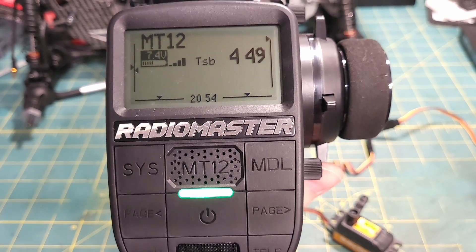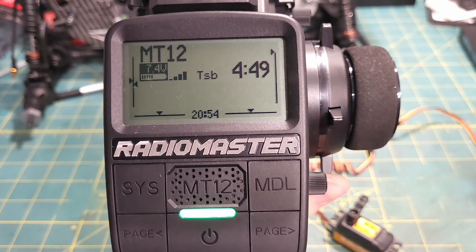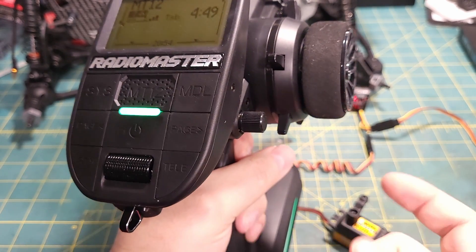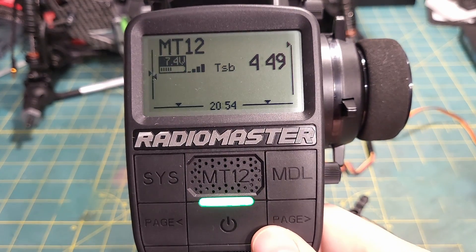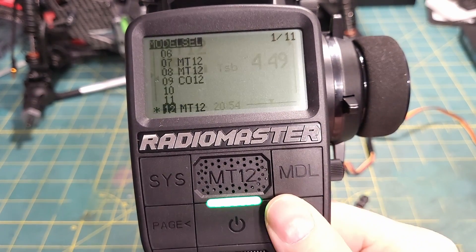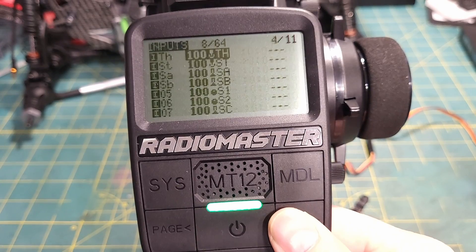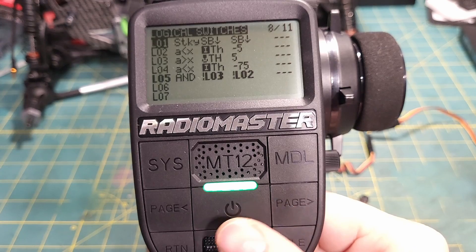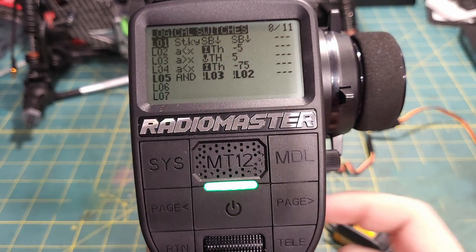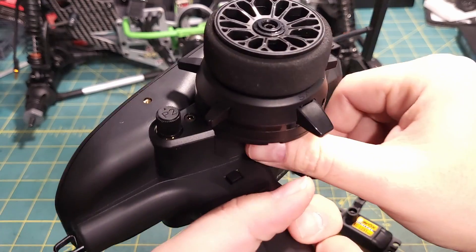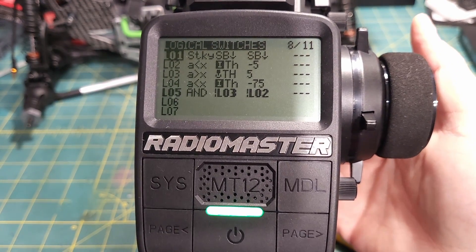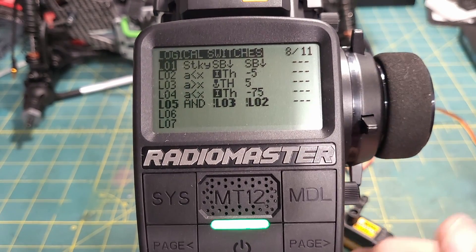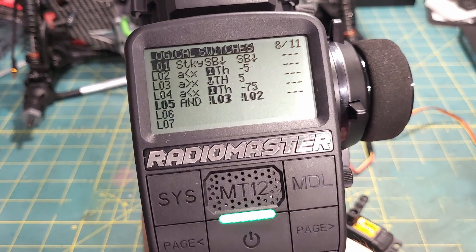If you want to do something like control a two-speed transmission - something where you want to click and it holds that position, then click the other way and it goes back to the other end of travel - the best way I know of to do that is to go back into the Model screen, go over to Logical Switches. In here we're going to add a sticky. You can see there's already a sticky in there by default that uses a button to start and stop the timer - when you click it, it's on; click it again, it's off.